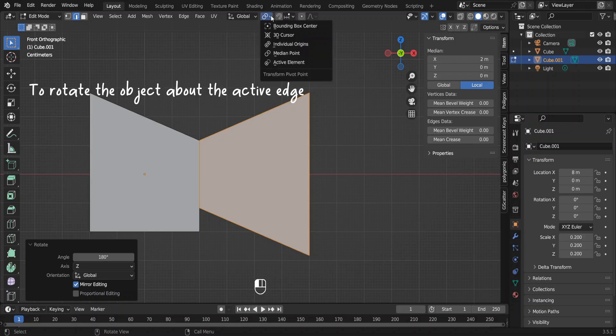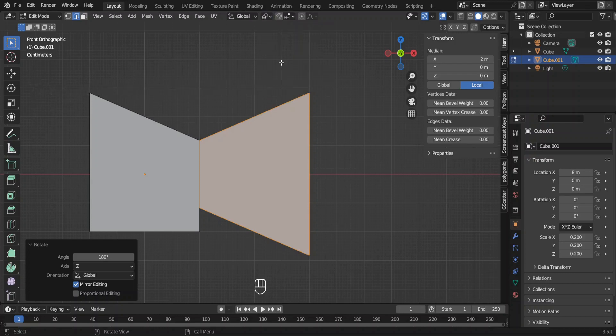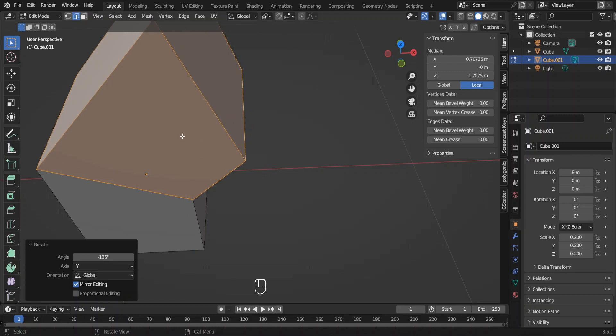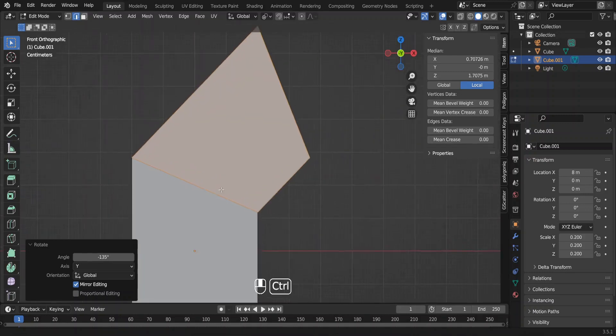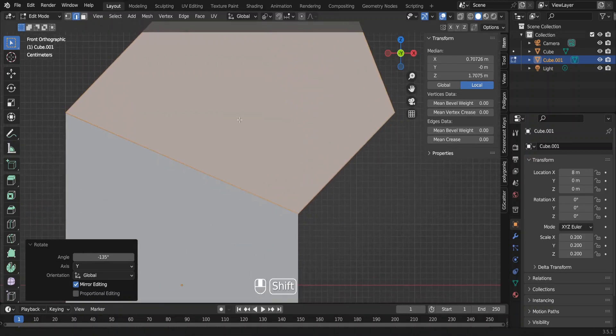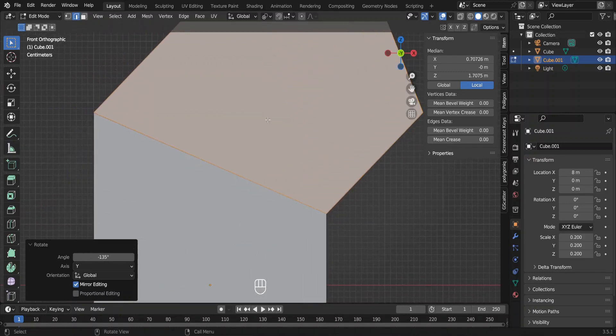Then select the transform period point as active element. Now rotate the element by 135 degrees. This will be my timber structure to support the roof.